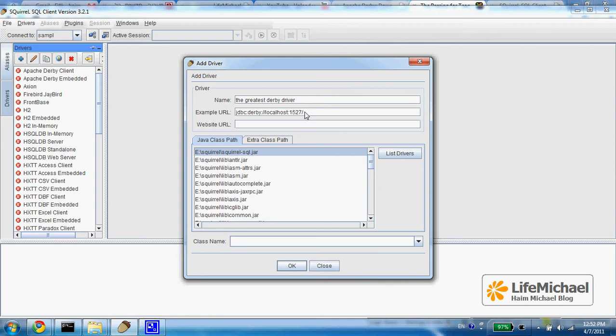And I want to create a new database, its name is Gonga, unless it is already there. But if Gonga doesn't exist then I want it to be created.